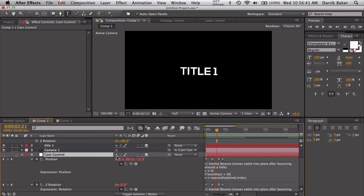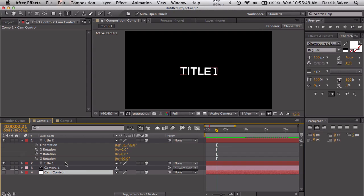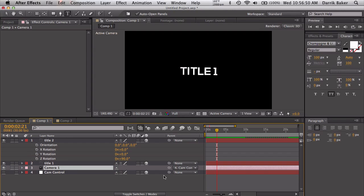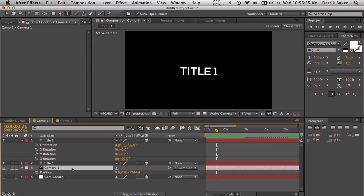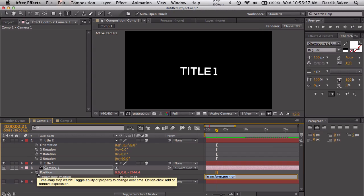One more thing that I would like to add would be a little bit of wiggle to the overall camera. But the cam control already has expressions on the position and rotation, so how do we handle that? Well luckily the camera is parented to the null, so we can add expressions to the camera. If I go to position, alt click and wiggle this maybe two and maybe I don't know 15 pixels.